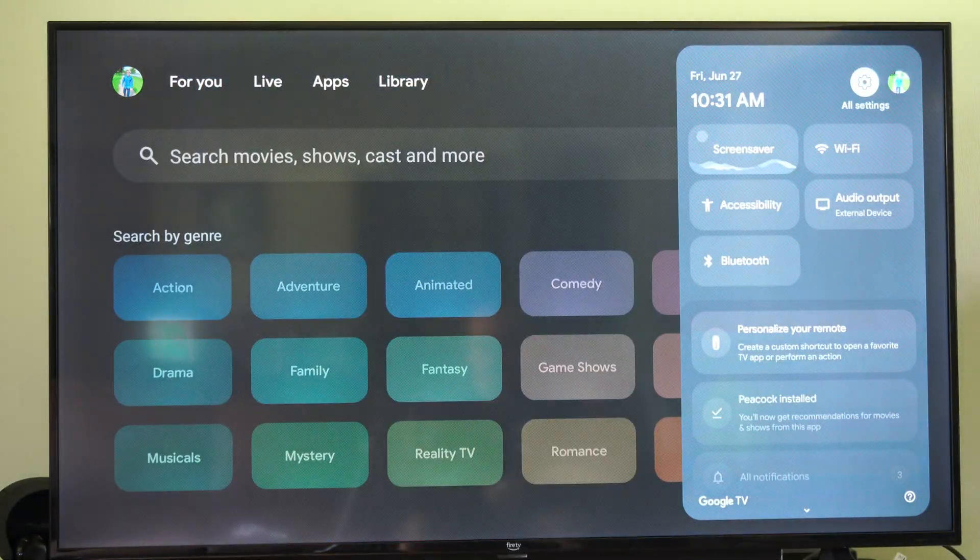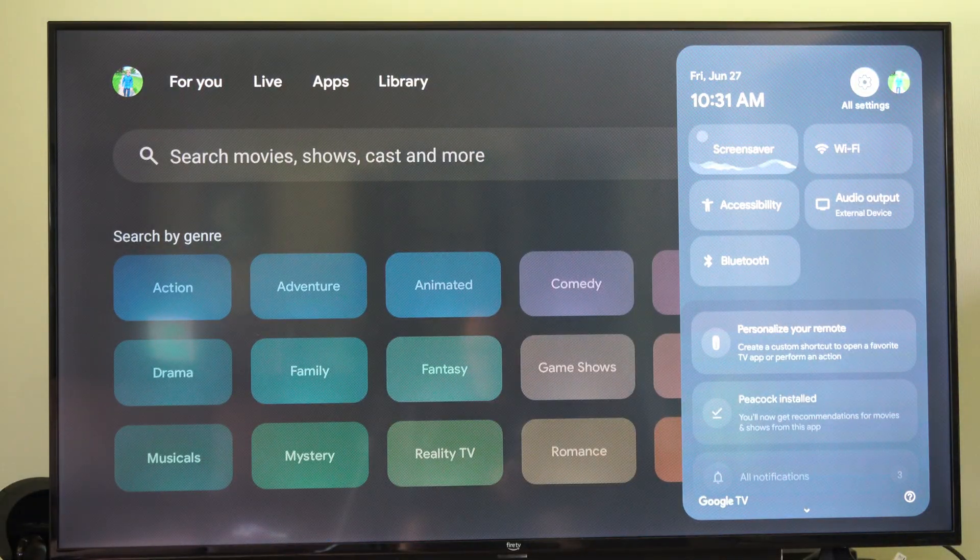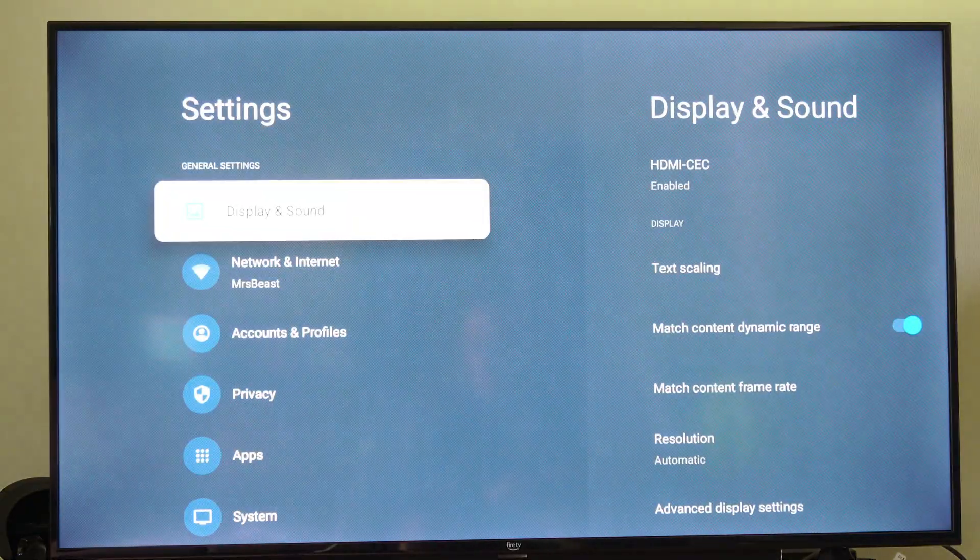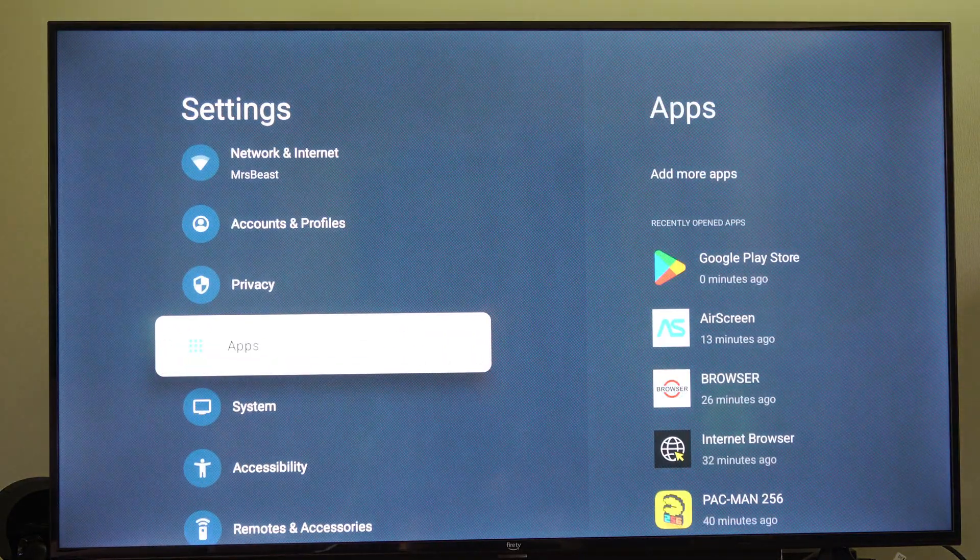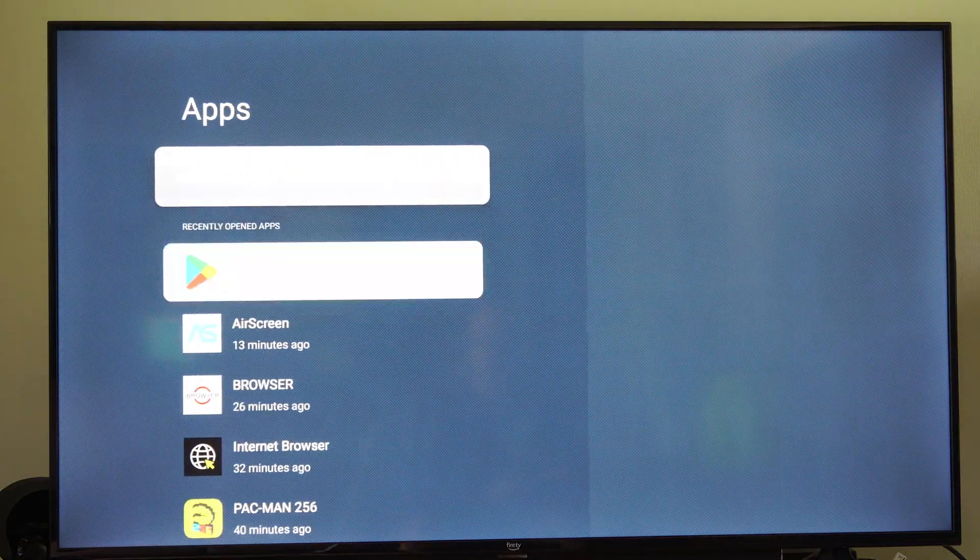So let's go on over to the right and go to Settings right here, select this, and let's go on down to Apps and go to the right.